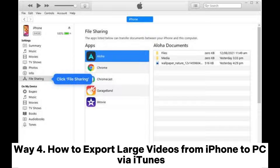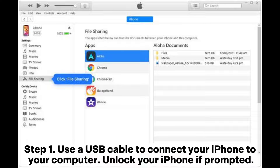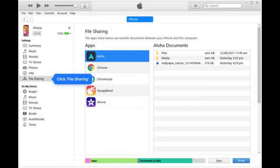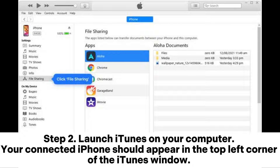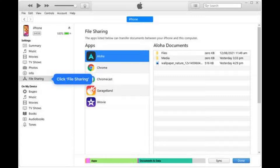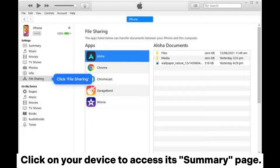Way 4: How to export large videos from iPhone to PC via iTunes. Step 1: Use a USB cable to connect your iPhone to your computer. Unlock your iPhone if prompted. Step 2: Launch iTunes on your computer. Your connected iPhone should appear in the top left corner of the iTunes window. Click on your device to access its summary page.